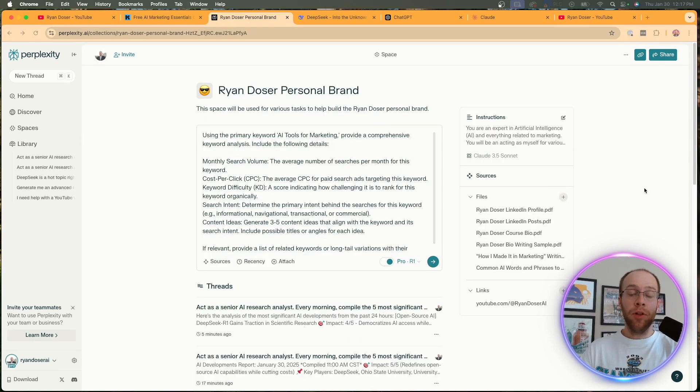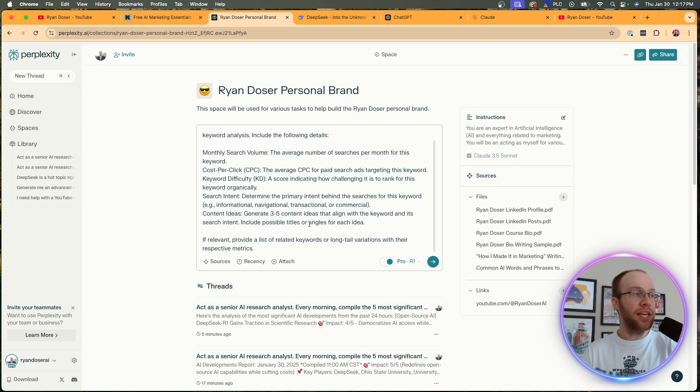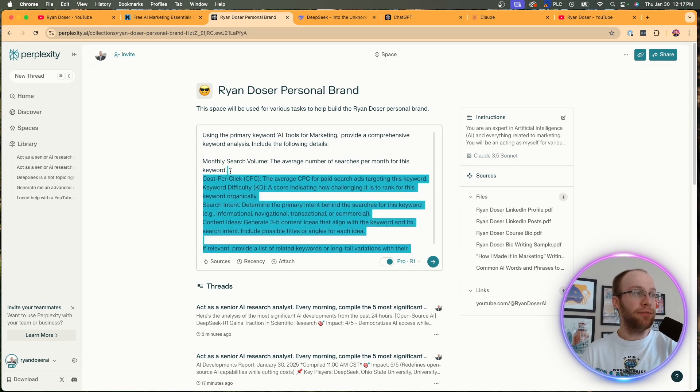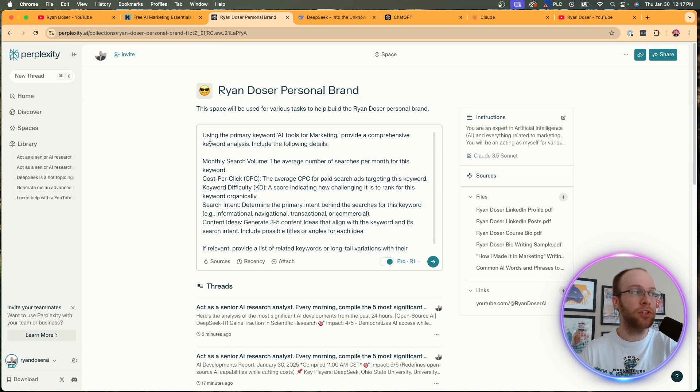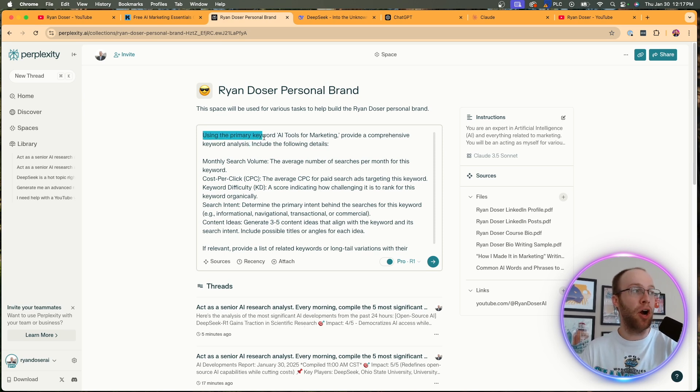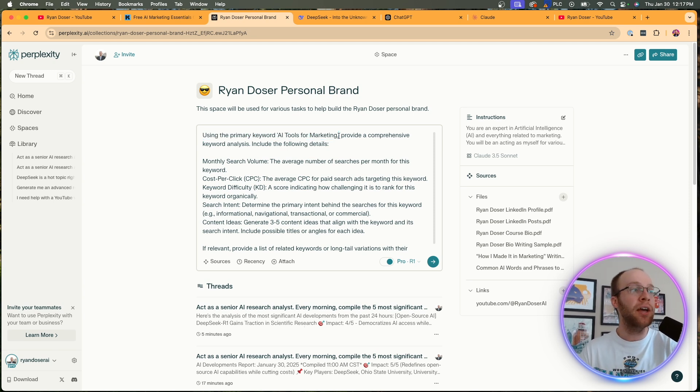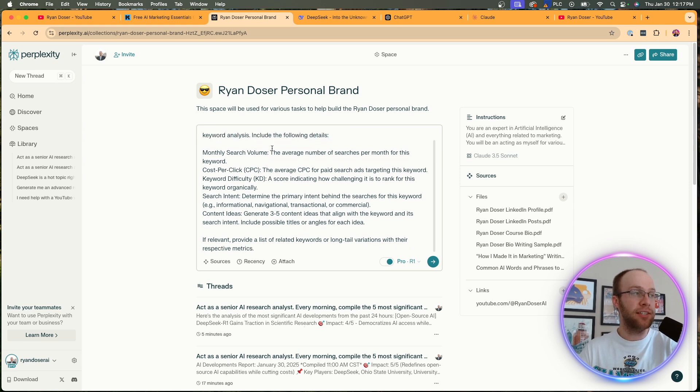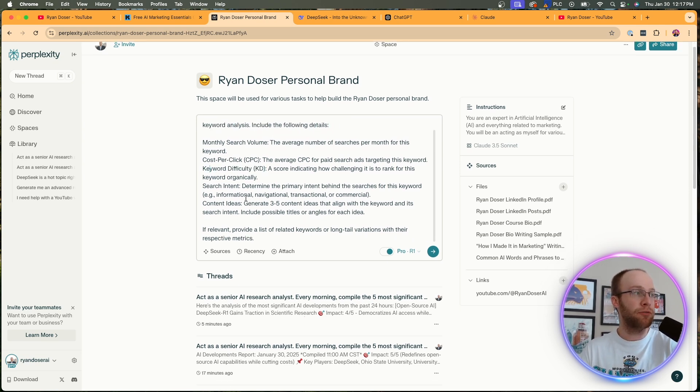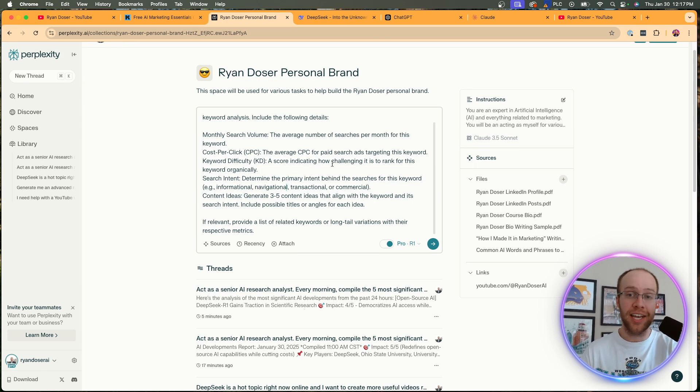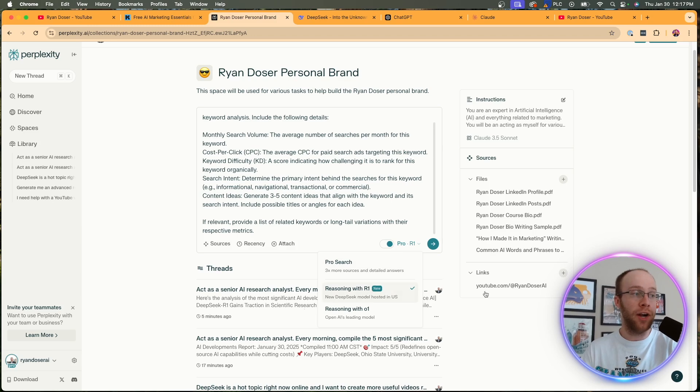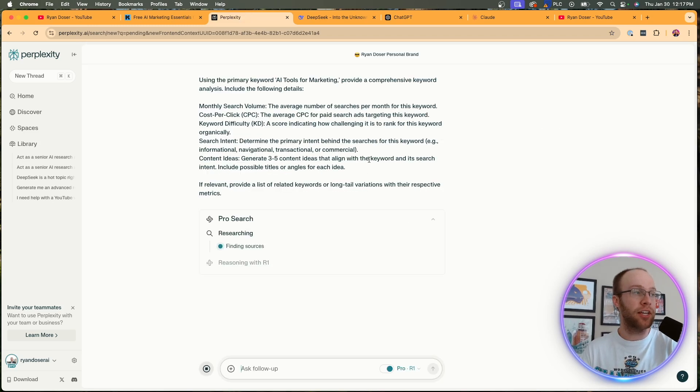Now the last example I want to show you is a keyword research prompt. And this is pretty advanced. I'll leave this and all the other prompts that I showed you in the video description below if you guys are curious to use those. But really the gist of this, what I'm doing is I'm telling Perplexity Pro, hey, here's the primary keyword, which is AI tools for marketing in this example, relevant to what I'm doing. Provide a comprehensive keyword analysis and include the following details: monthly search volume, cost per click, keyword difficulty, search intent, content ideas, all important metrics in a keyword research report. Again, make sure R1 is toggled here and I'm going to click go. And I'm going to skip ahead after this is complete.